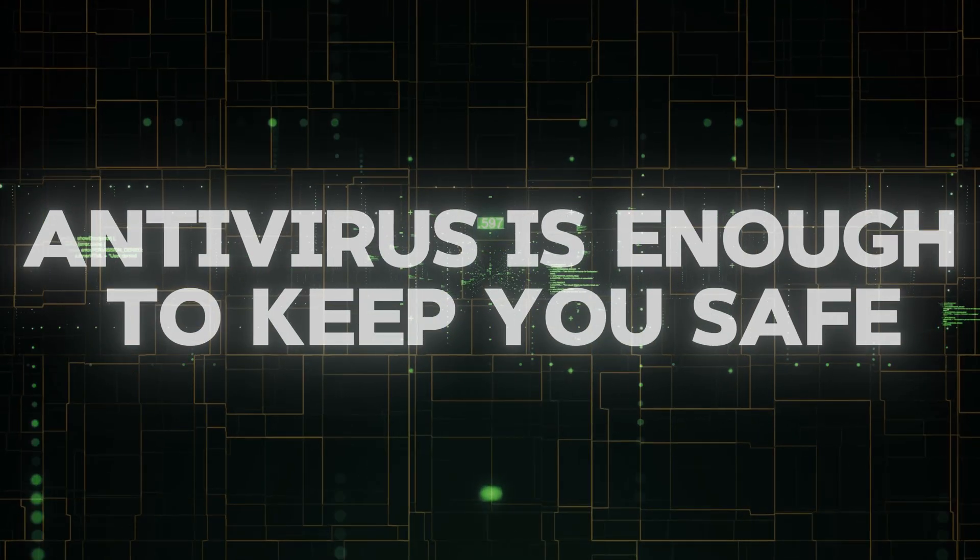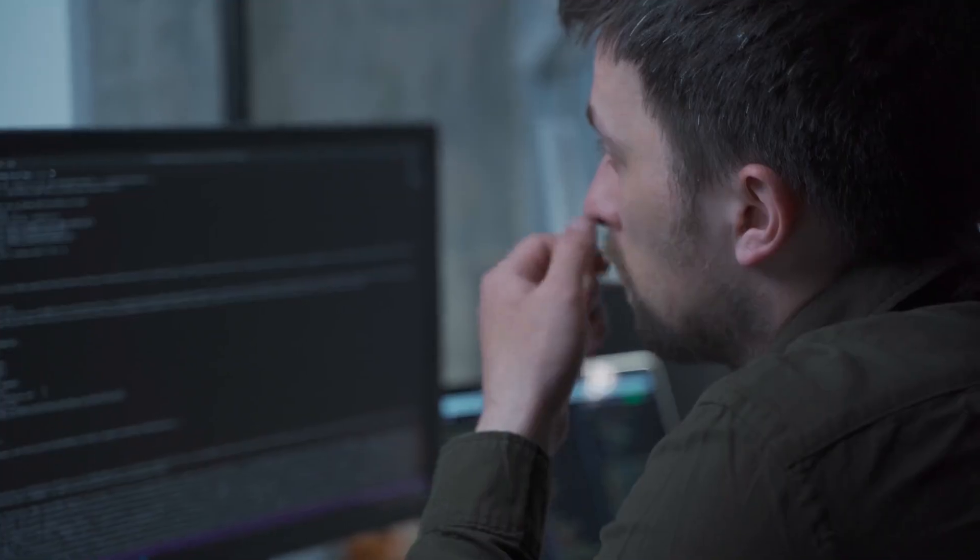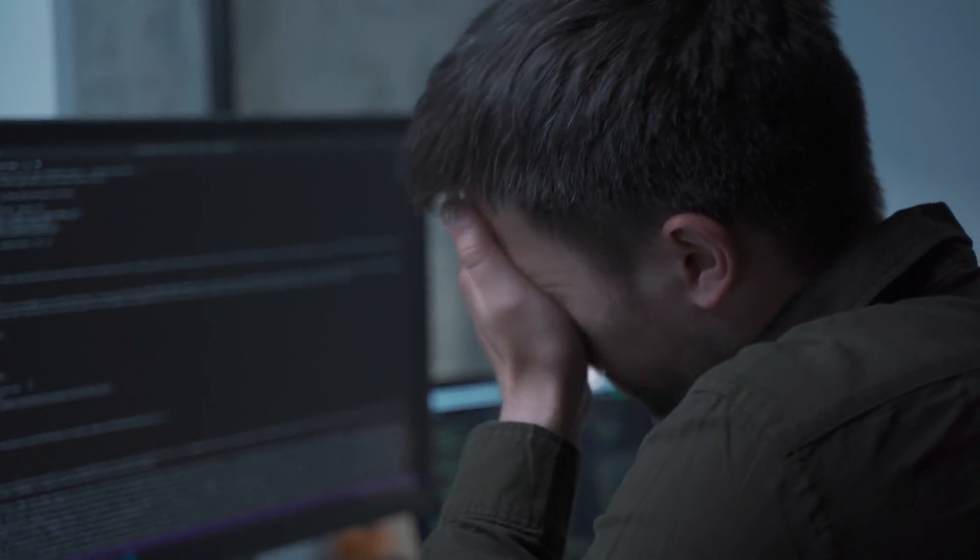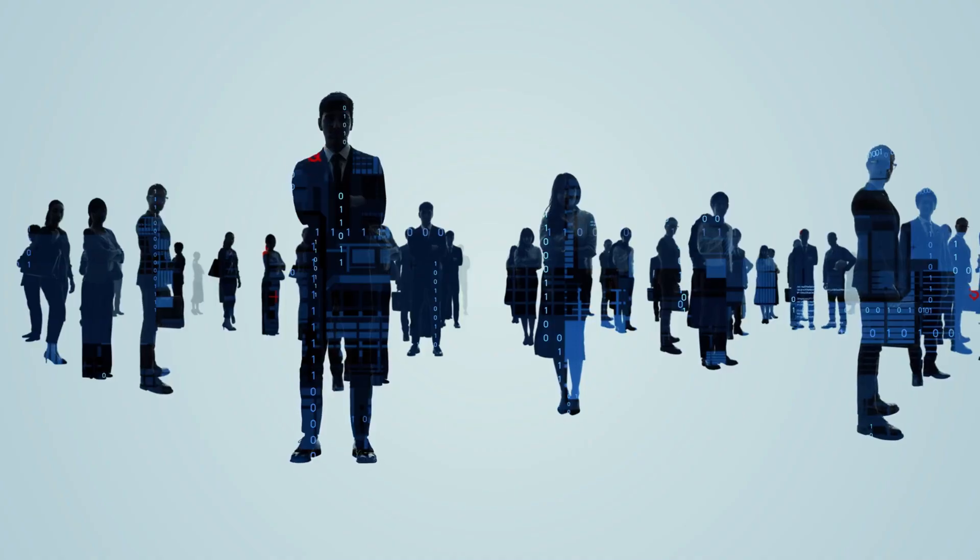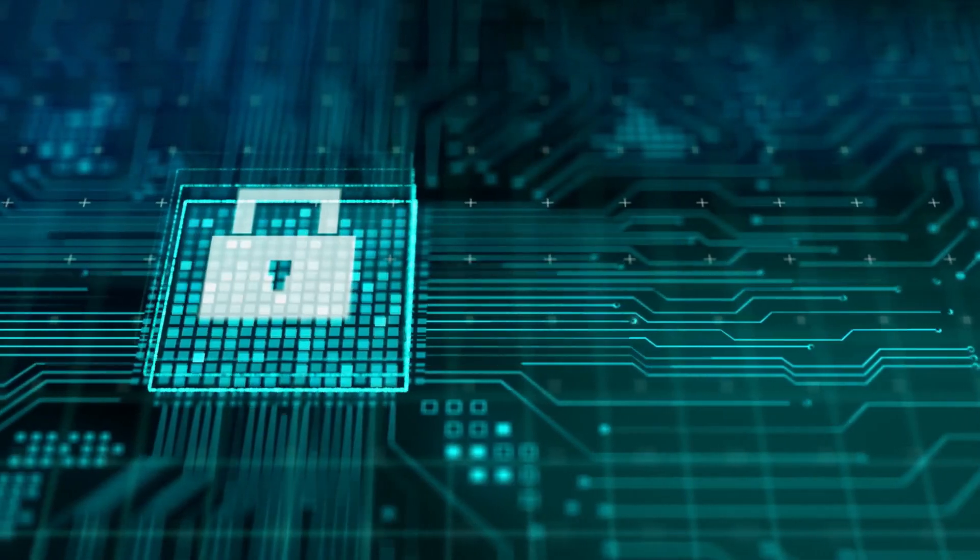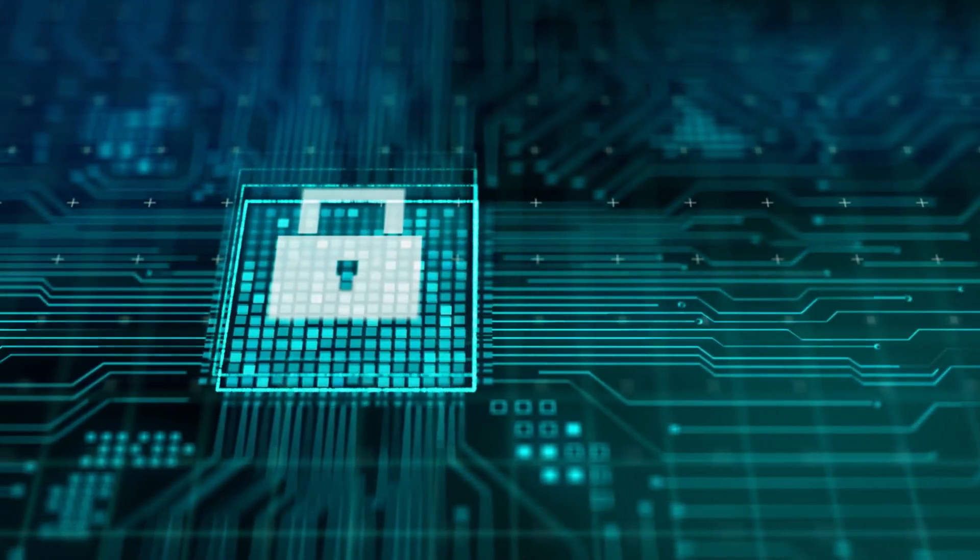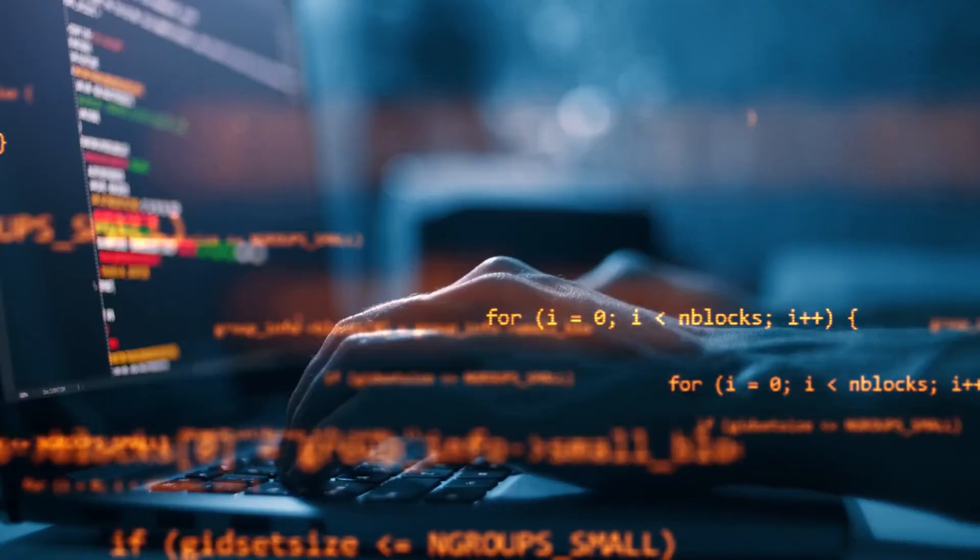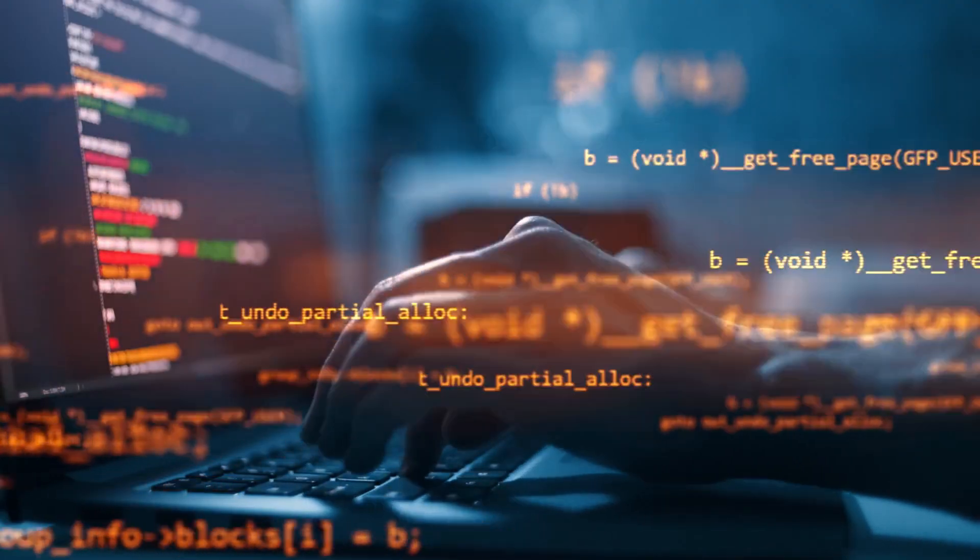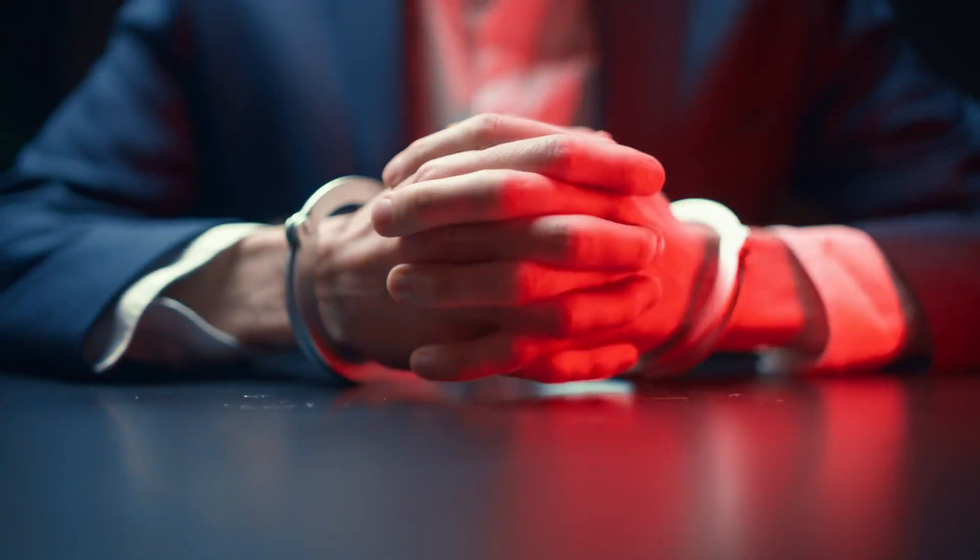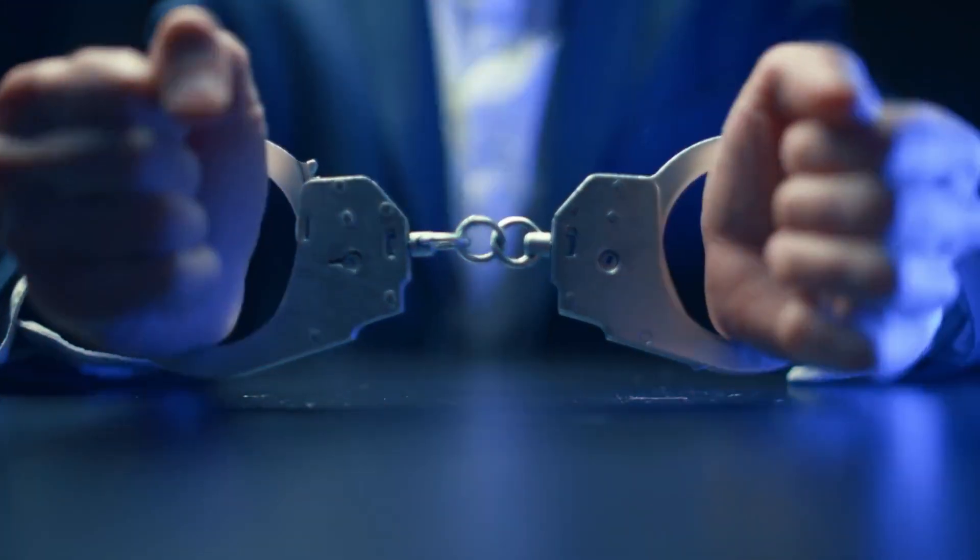Antivirus software is enough to keep you safe. Well, this is another misunderstanding. A lot of people think that installing antivirus software is the be-all and end-all of online security. Sure, antivirus is a great start, but it's far from foolproof. And here's why.